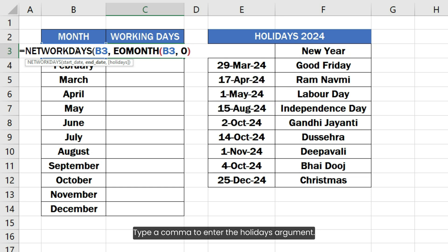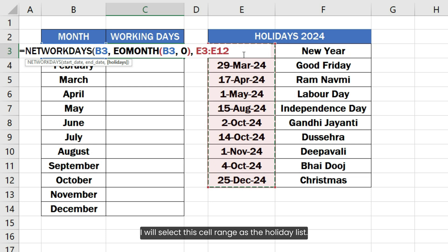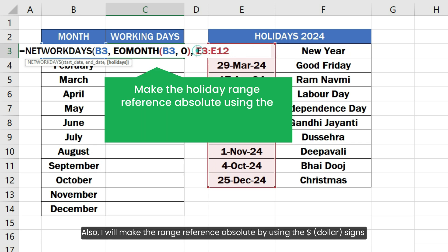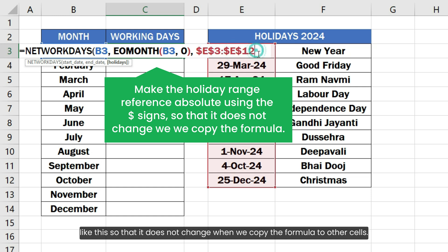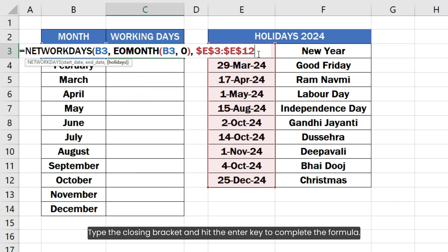Type a comma to enter the holidays argument. Since I already have a list of holidays in this column, I will select this cell range as the holiday list. I will make the range reference absolute by using the dollar signs so that it does not change when we copy the formula to other cells. Type the closing bracket and hit the Enter key to complete the formula.